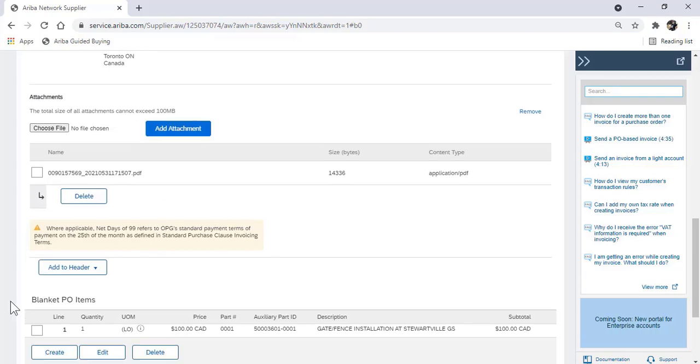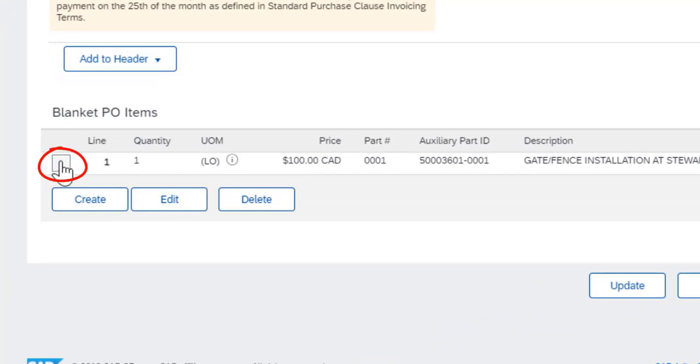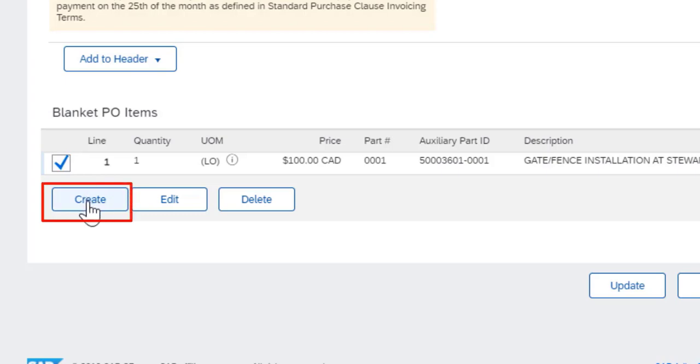Now you're ready to select the lines that you want to invoice. Click on the checkbox for the line that you want to invoice and then click create.